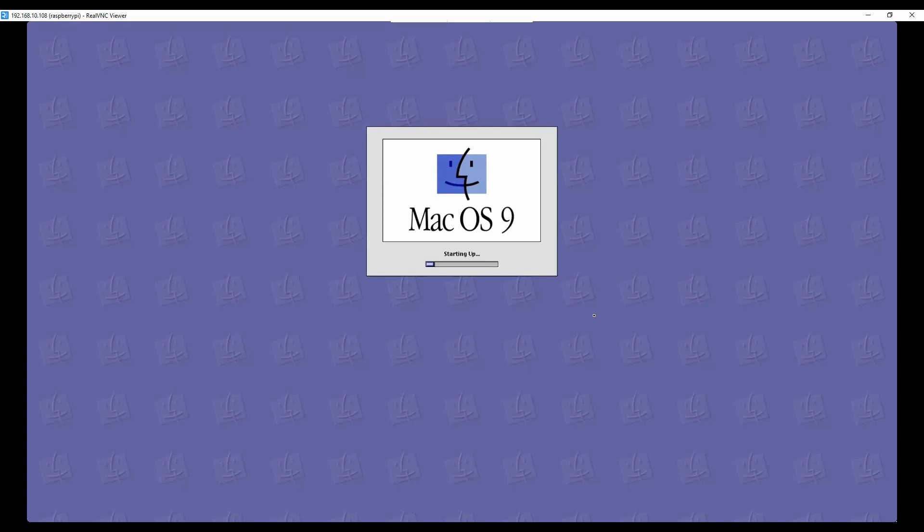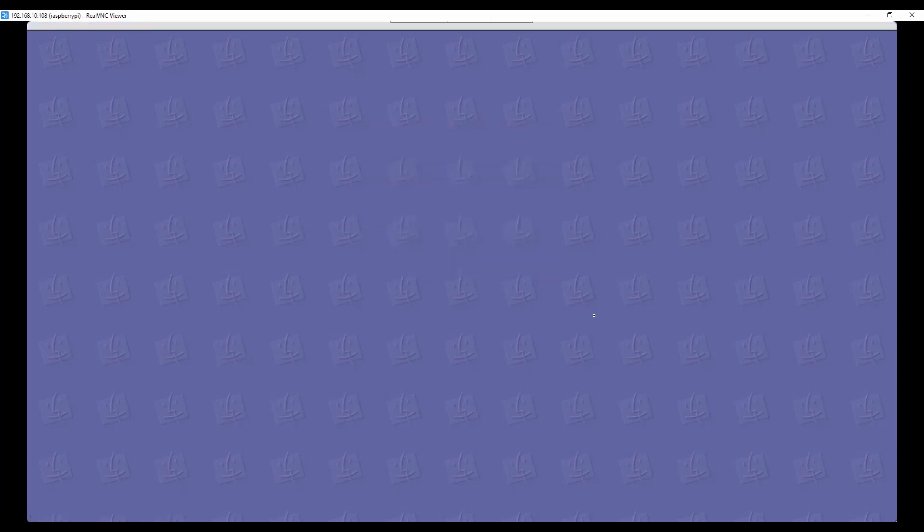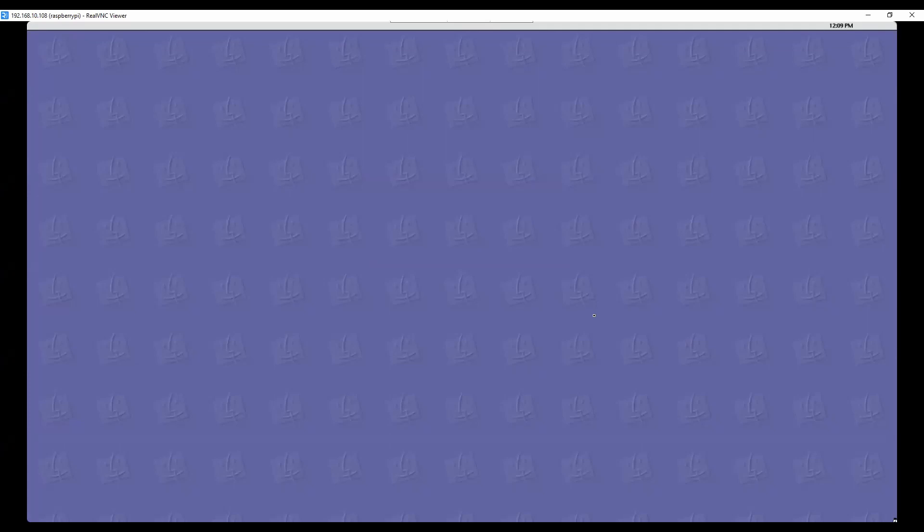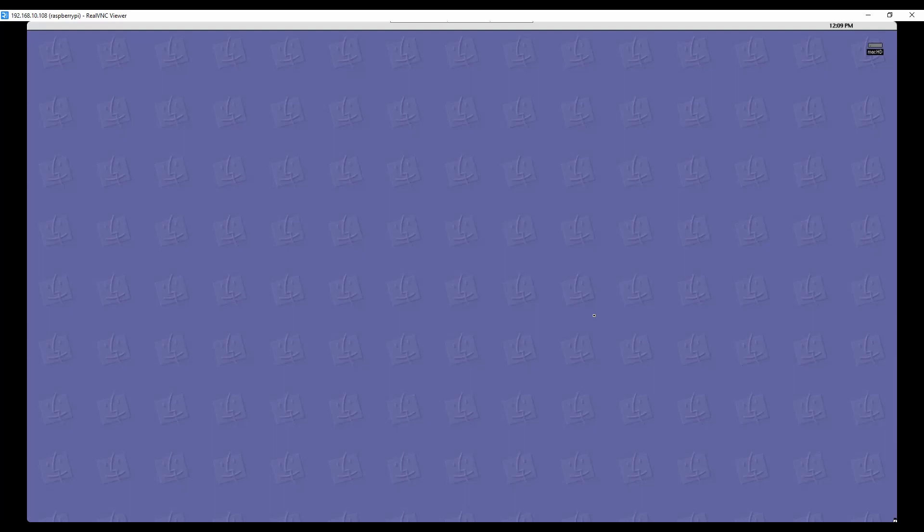I think my ultimate goal at some point is to also 3D print a Mac Classic Color case. Obviously, not exactly the same size, but it will be something that is equivalent to that, looks potentially similar to a Mac Classic Color. And have the Raspberry Pi built into it and the screen and all that stuff. And make it look like it's running macOS 9, which is something that could potentially actually do back in the days with the actual hardware.